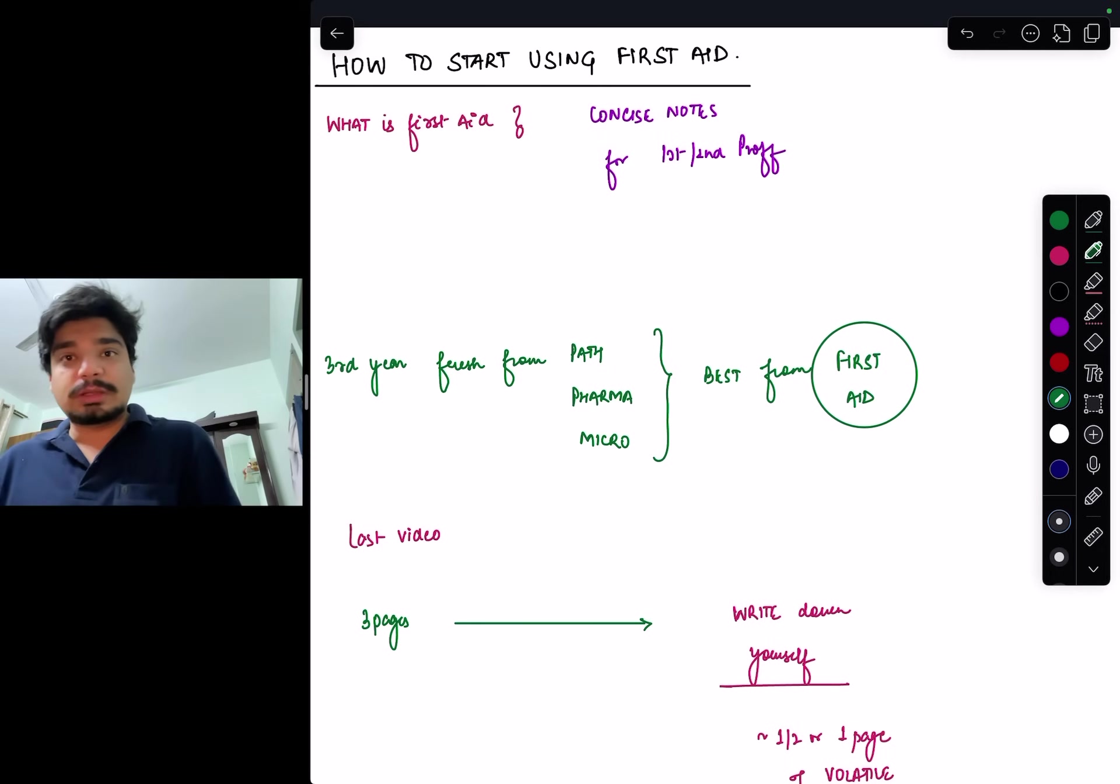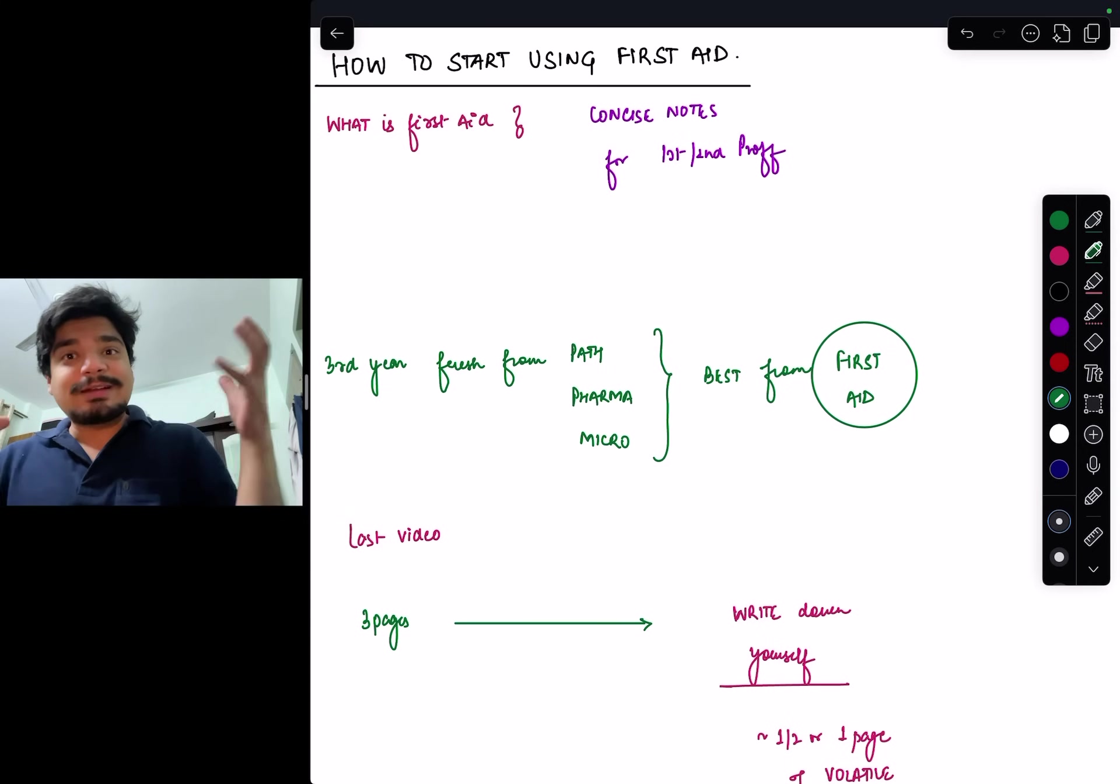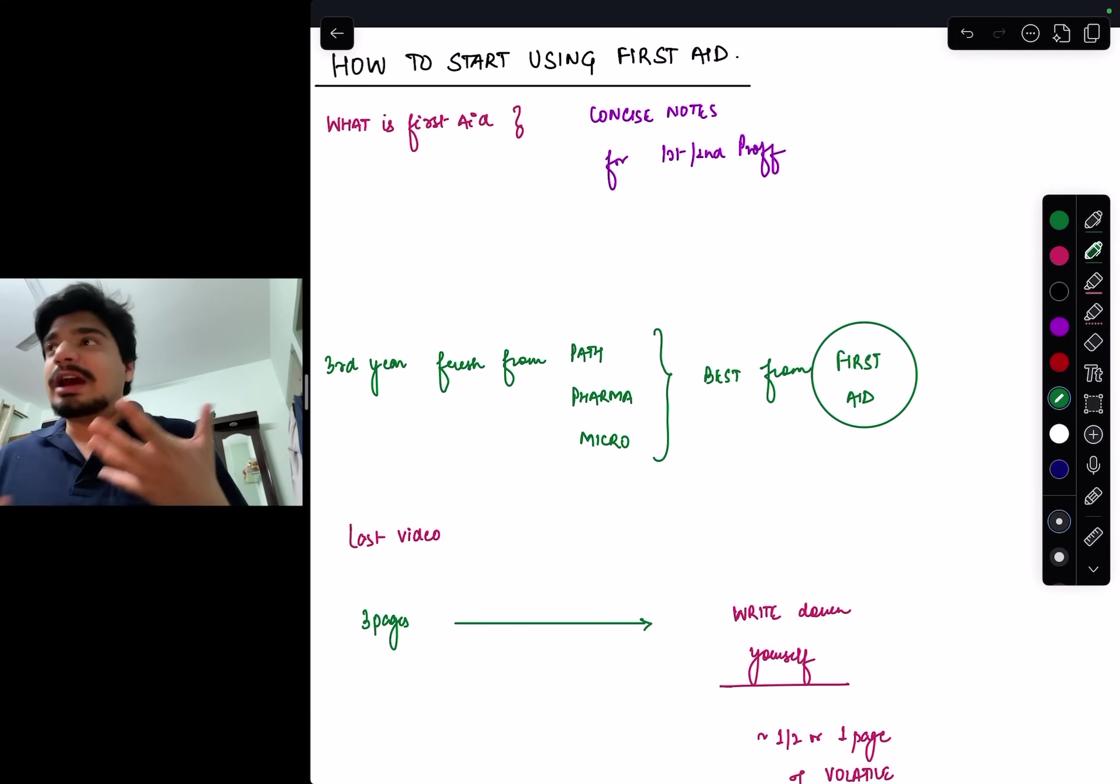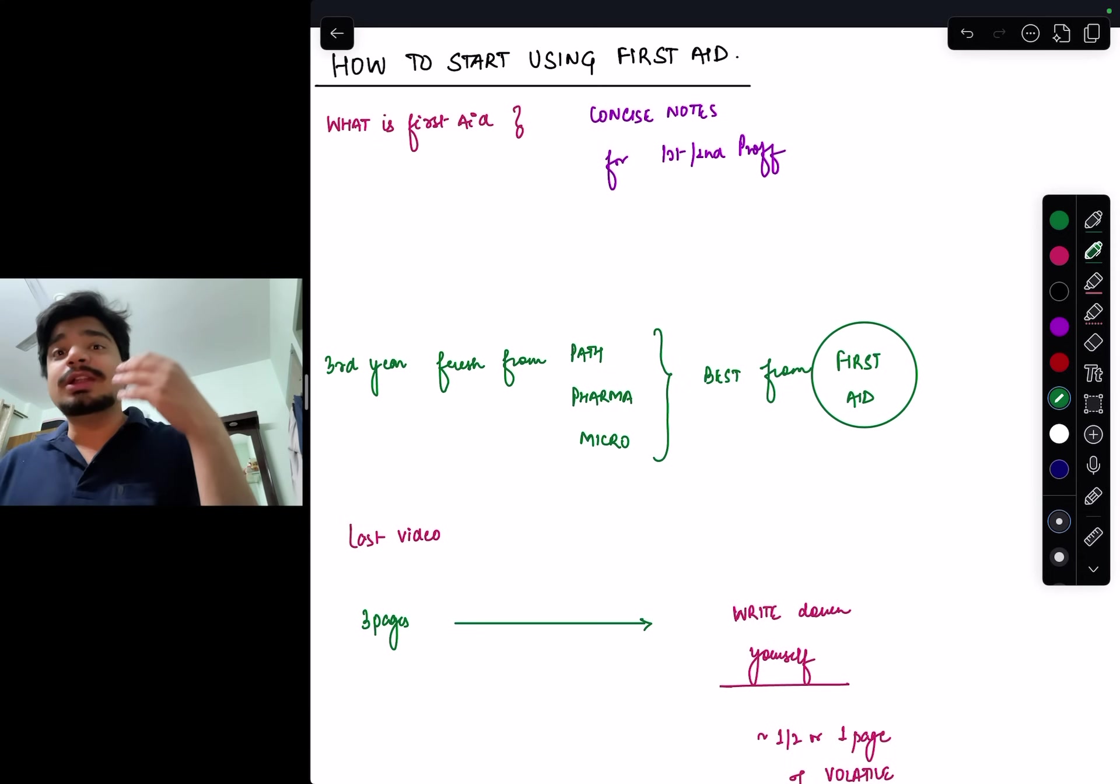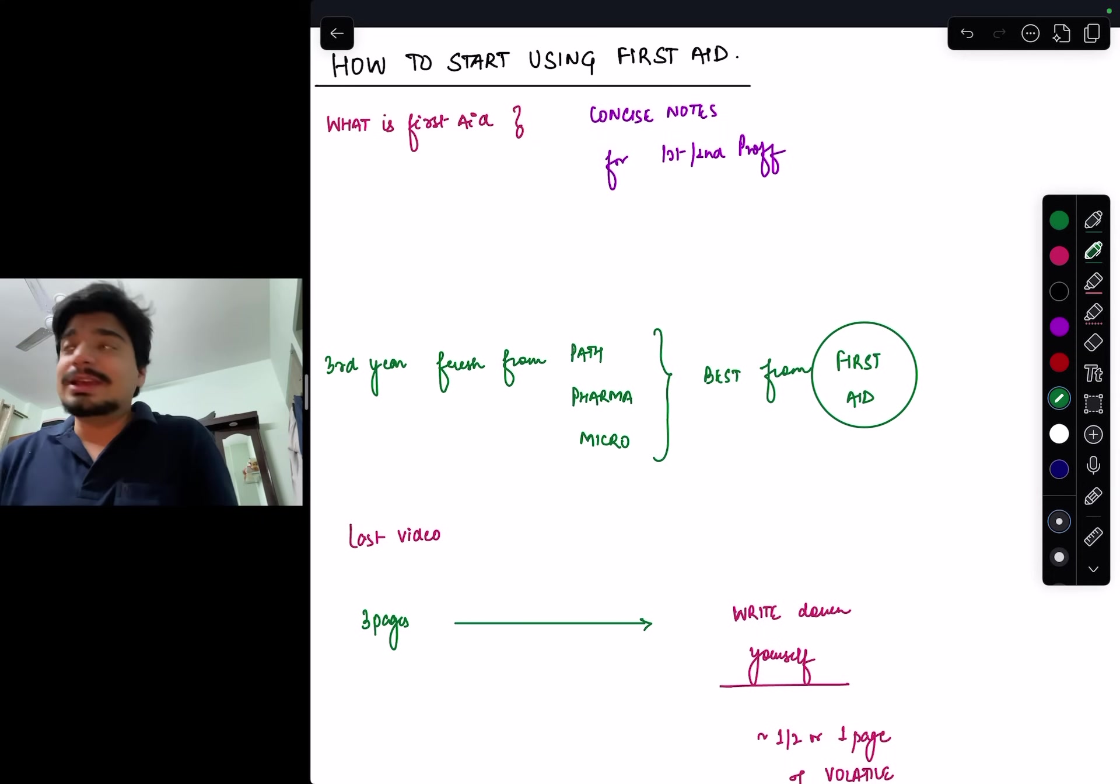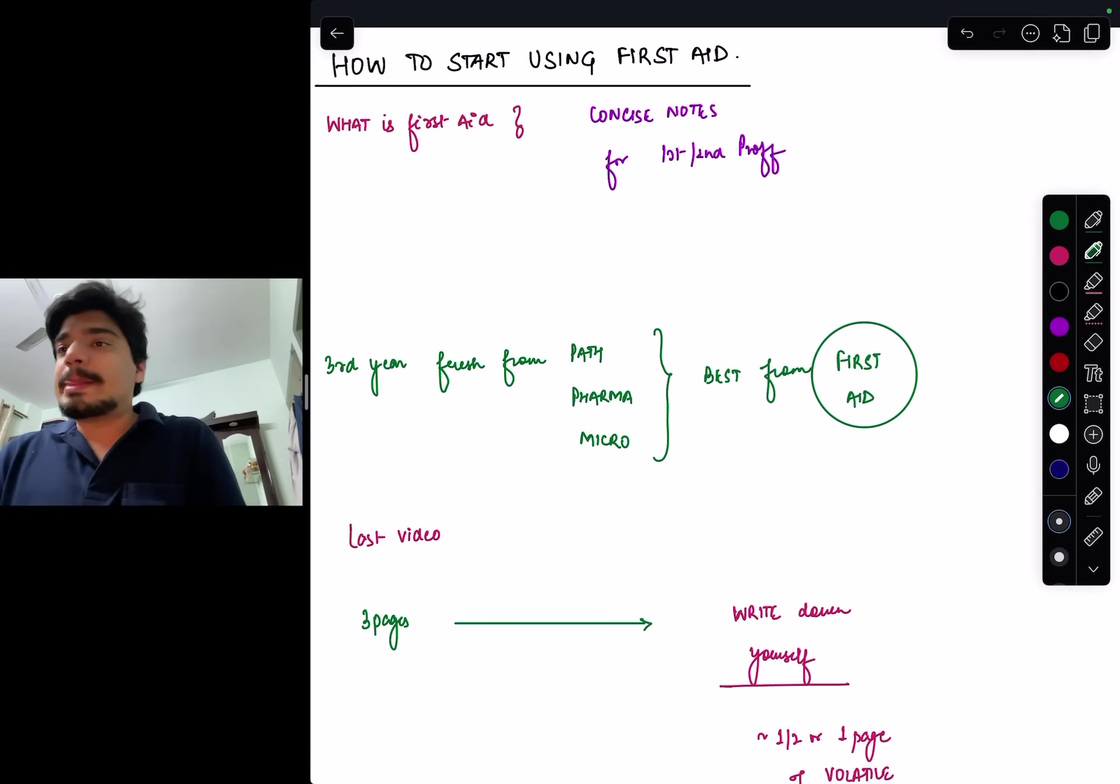One of the reasons I became very famous in this NEET PG YouTube arena is because I promoted this book and people benefited from it. This was a book used by AIIMSians specifically, like a well-guarded secret in AIIMS because of lack of social media. Now other people are also using it - Zainab used it, Rishabh used it, I used it, Tejas used it, Archana used it.